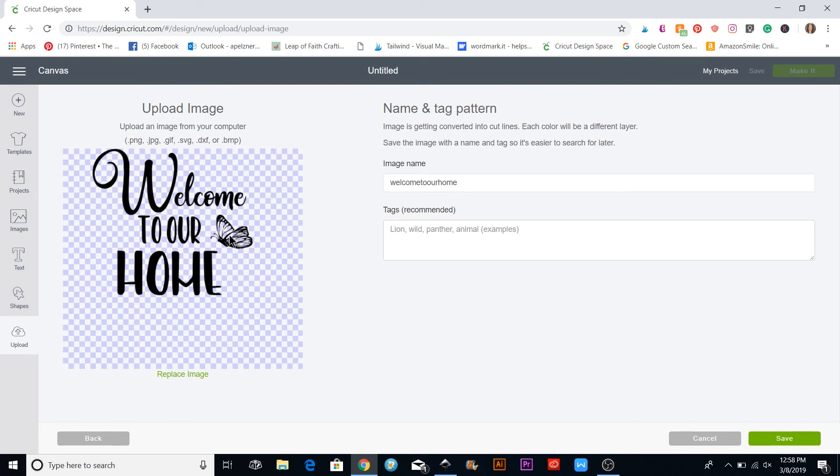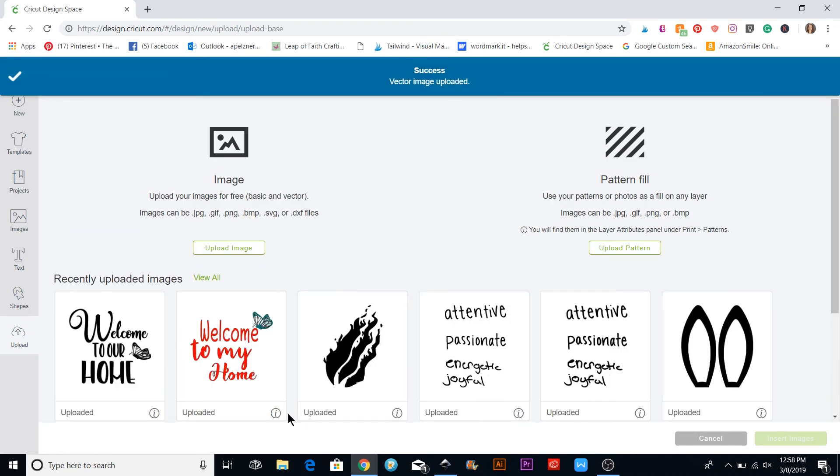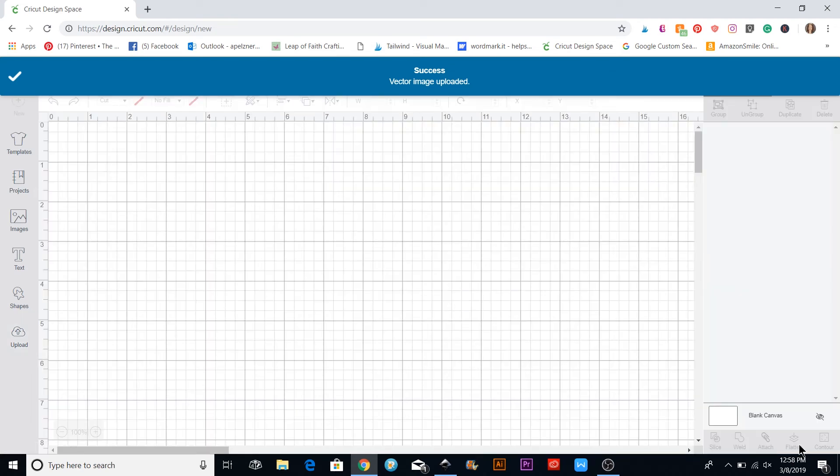Sometimes this comes up and I just hit Continue. You see now that this comes up and it's all ready to go. You don't need to do anything with it, and you can click Save and insert the image.